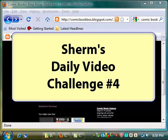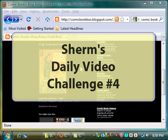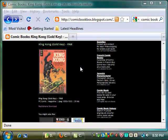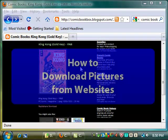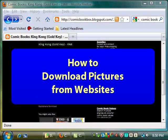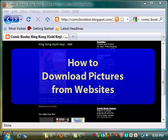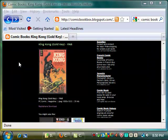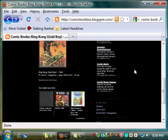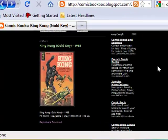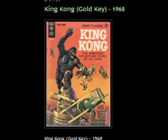Hi, this is Sherm Cohen from StoryboardSecrets.com with today's video challenge. I want to demonstrate how you can download images from the internet. First, you want to find an image from any place you can.